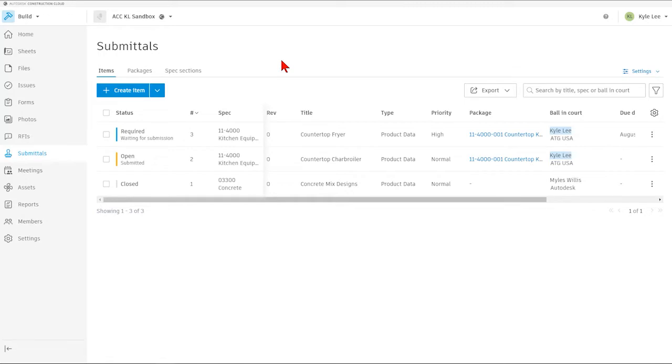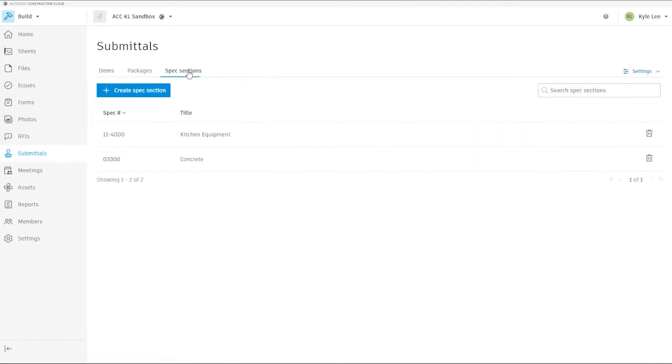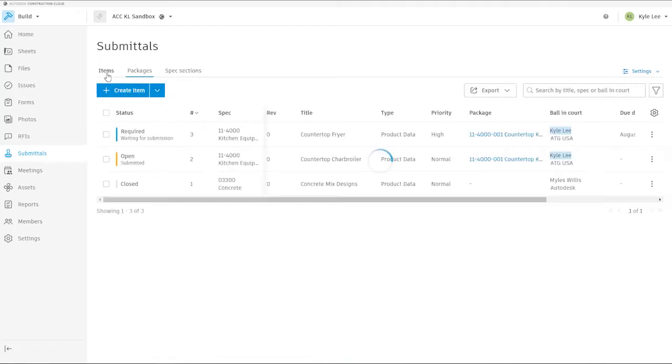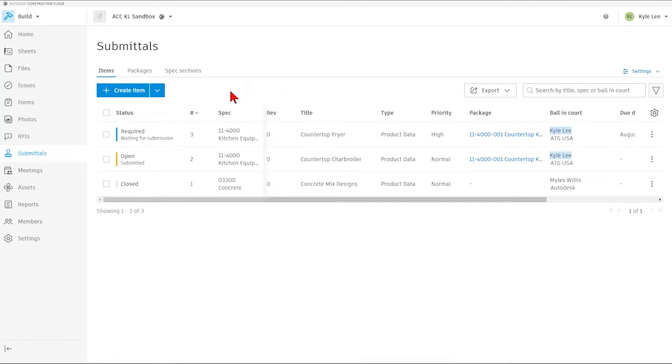Keep in mind that we can create new spec sections when we're either from the tab here or when we're creating a new package or even a new item. Now, this is a fairly new project, so we don't have a lot of submittals that have already been created, but let's take a look at what we can see directly from the submittals page itself.